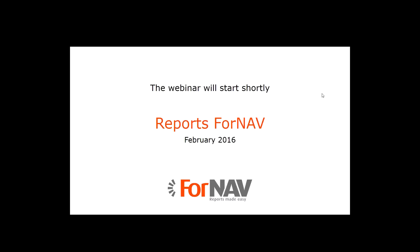Hello everyone and welcome to the FNAV webinar. My name is Jan Silvan and I'm here today with Jakob and Michael. Before we start, just a few practical comments. The webinar will be recorded and the recording will be made available afterwards. Should you have questions during the presentation, please use the question tool and we will try to answer them as we go along or at the very end of the webinar. We have an audience today which is a combination of some who know our converter and some who don't, but we will try to accommodate everybody.